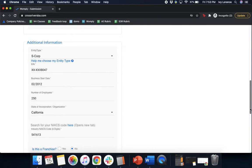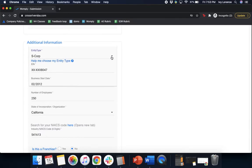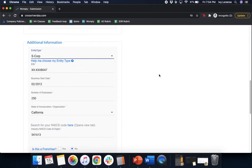Next it'll take you into additional information starting with your entity type. If you're not sure what your entity type is, go ahead and click this blue hyperlink that says 'help me choose my entity type.' It's going to give you some great resources to find the thing that's going to work best for you and your business. In my particular case, I went ahead and clicked on this little down arrow, selected S corp, and moved on with the rest of the application.